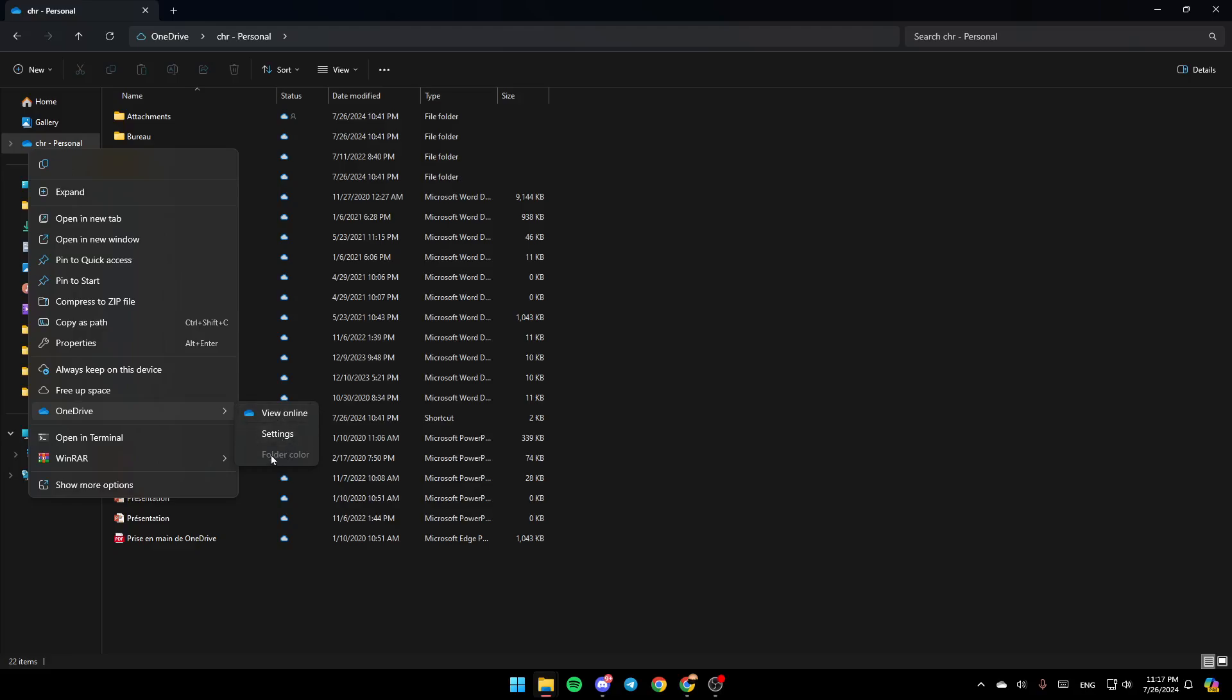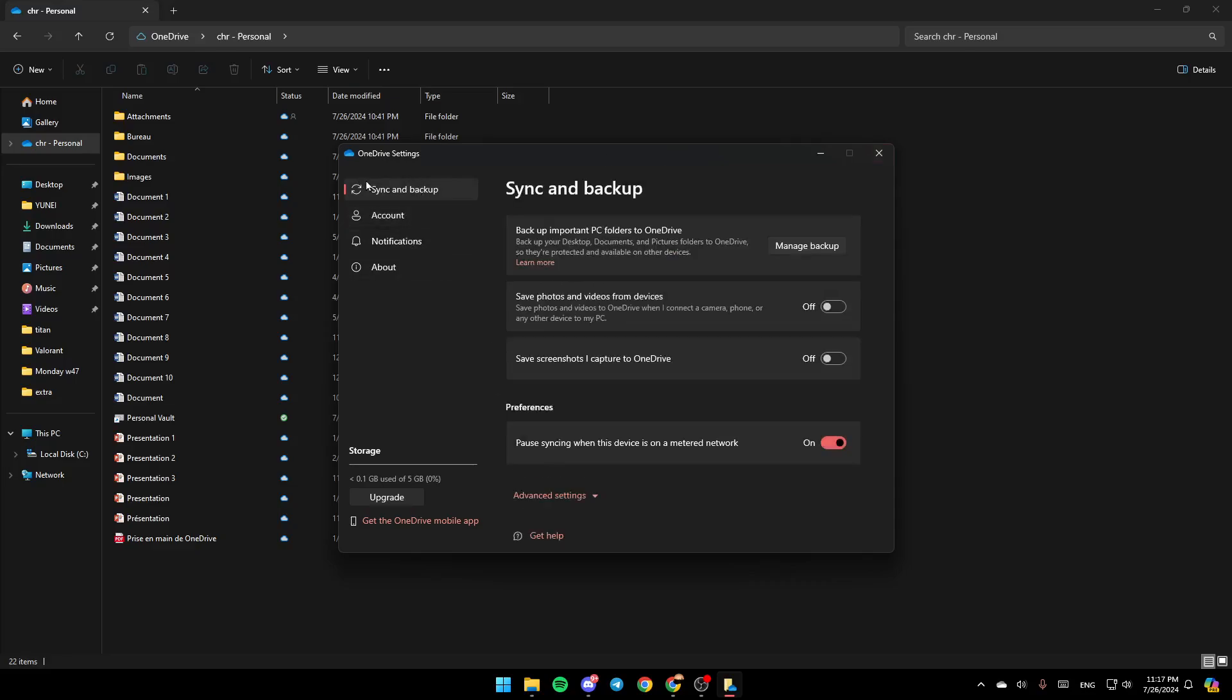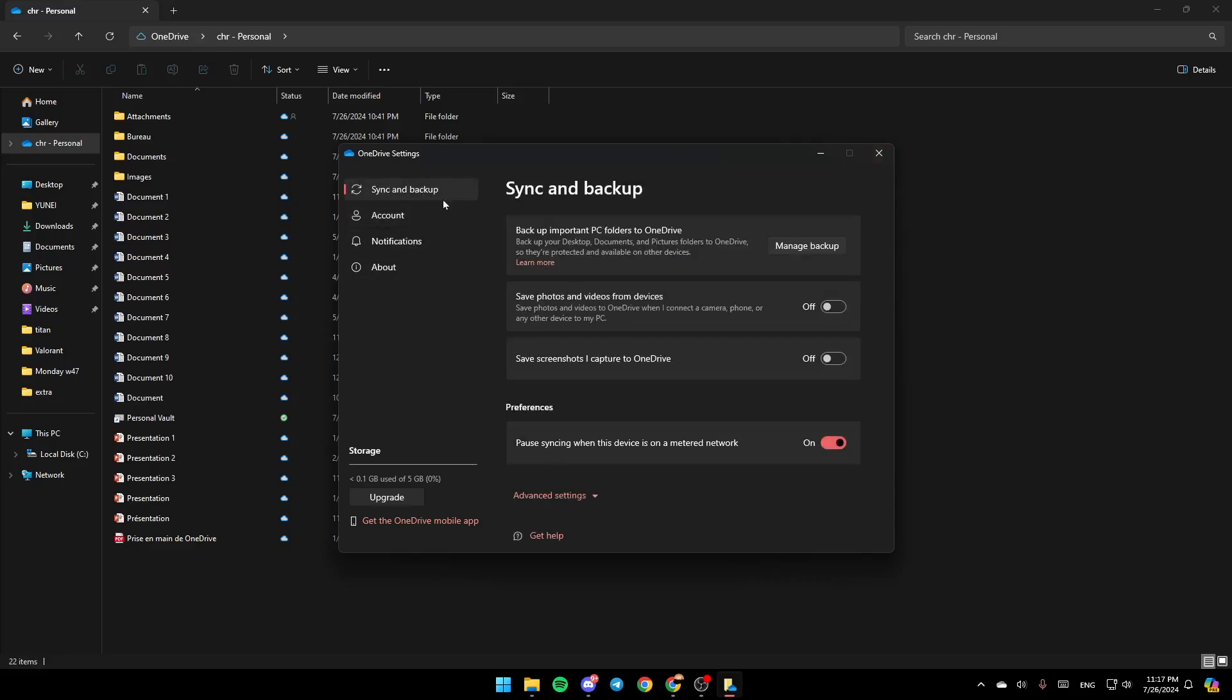Once you're here, make sure you click on Sync and Backup. In this section, you're going to find backup options for PC folders.